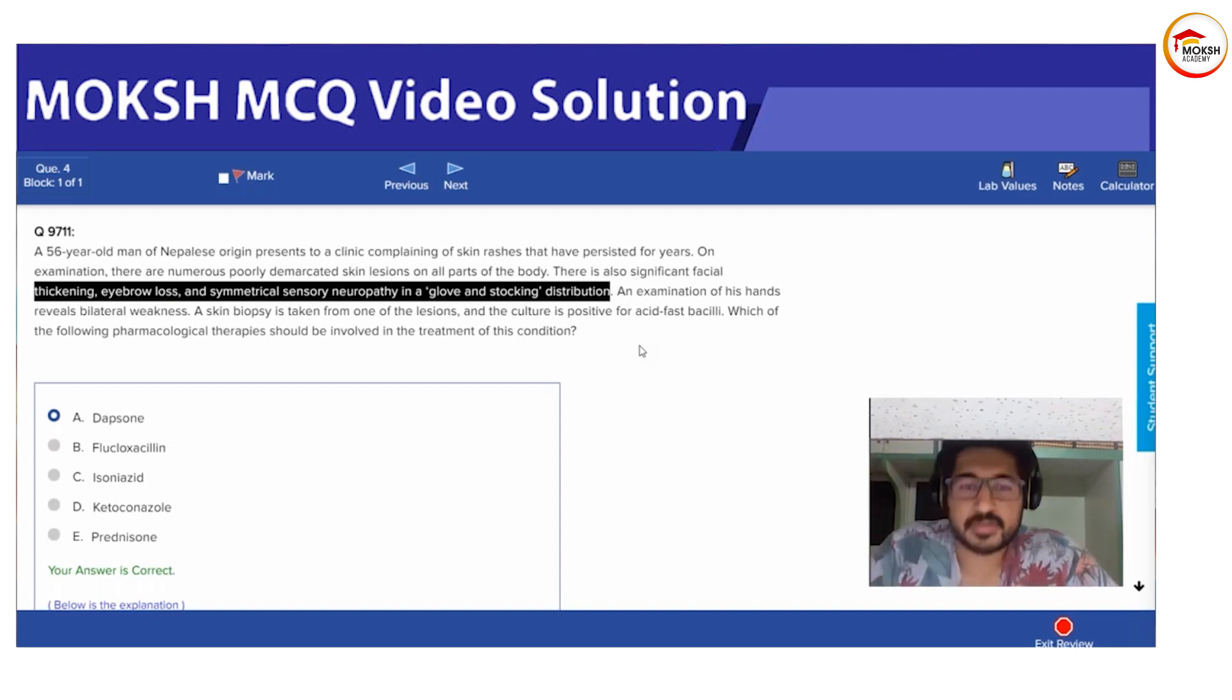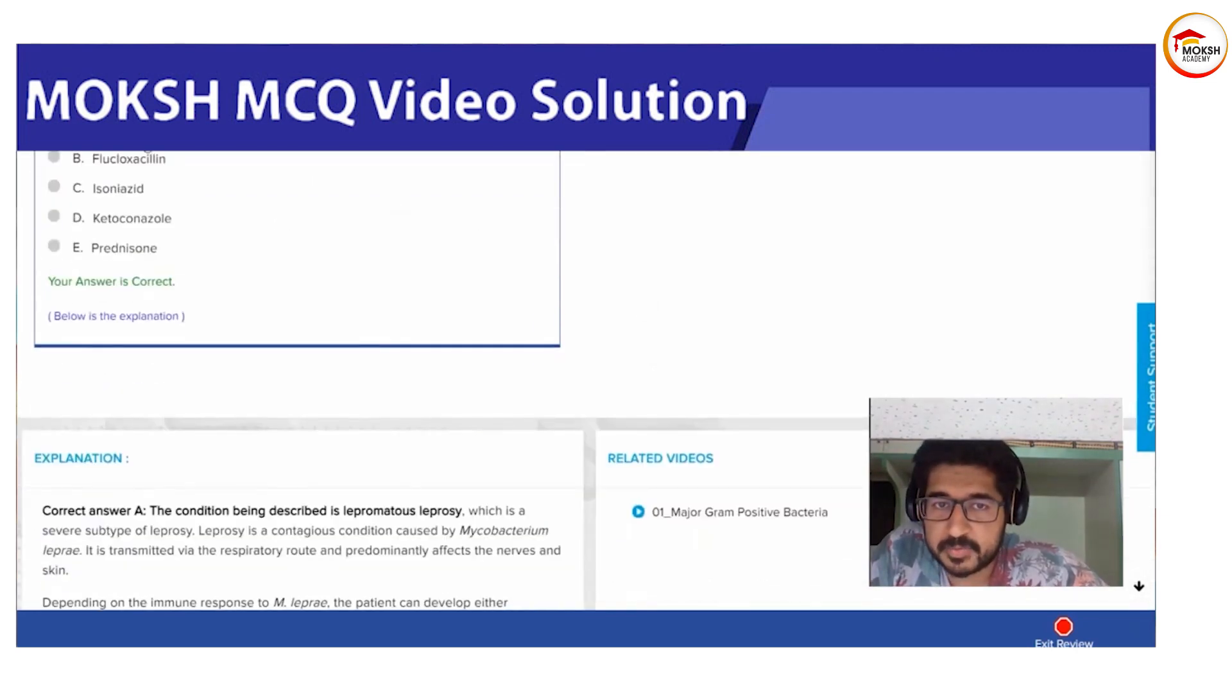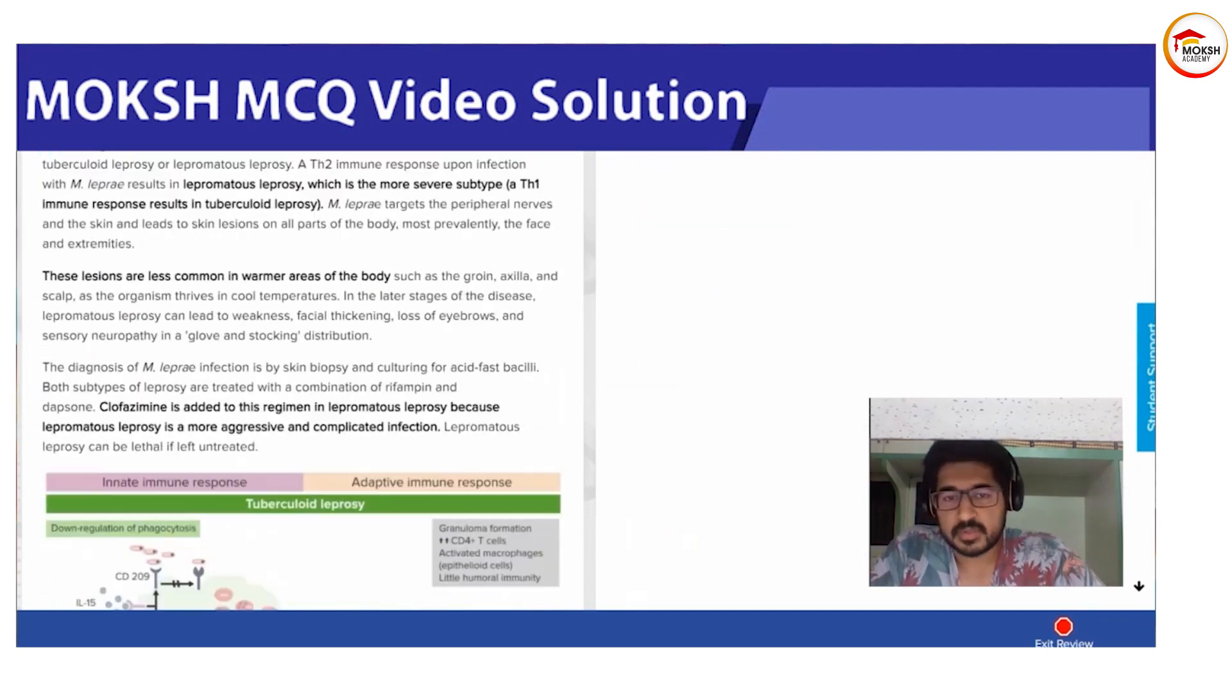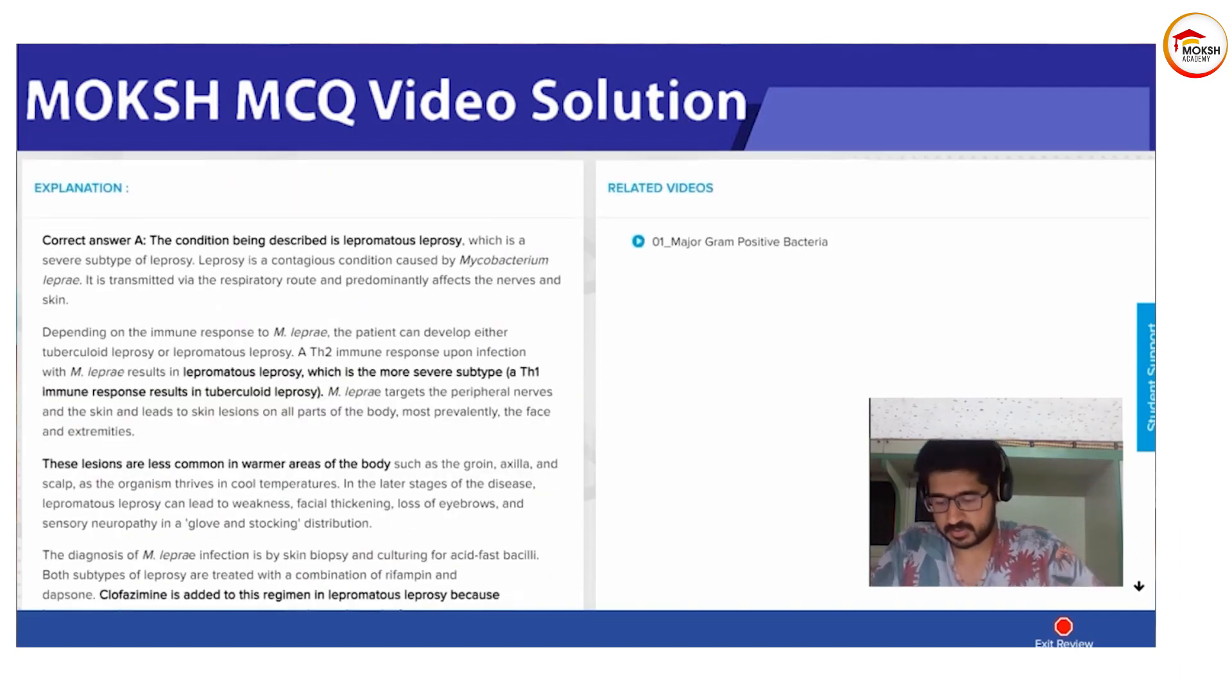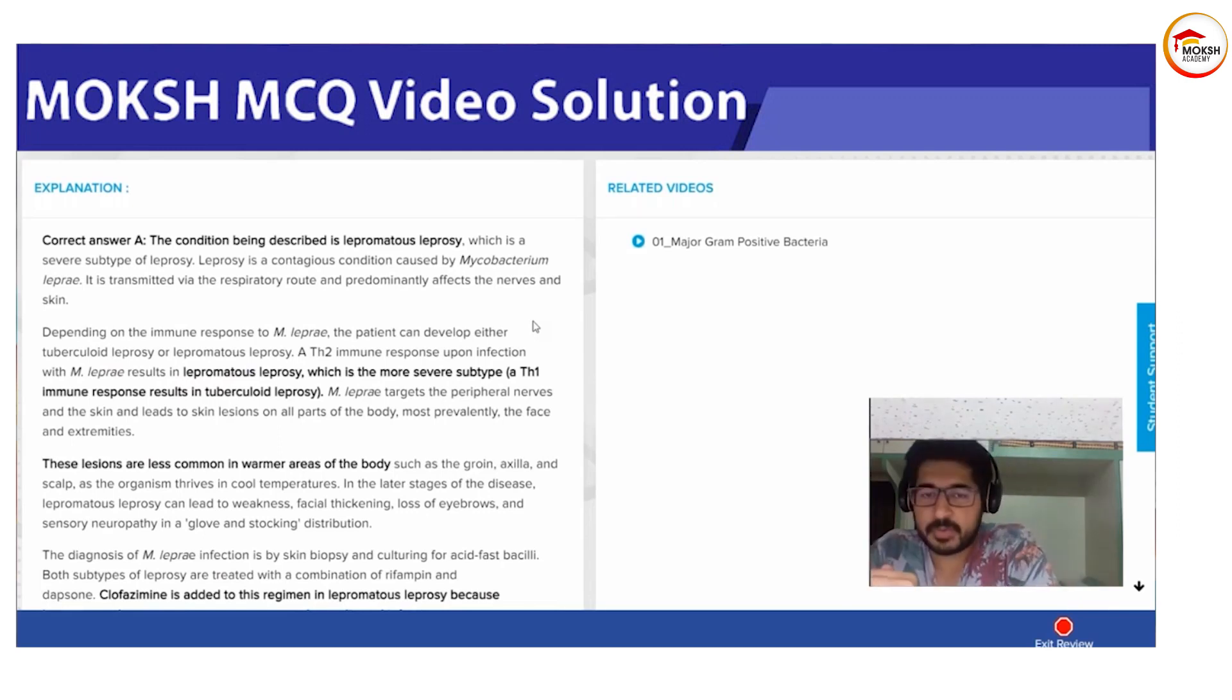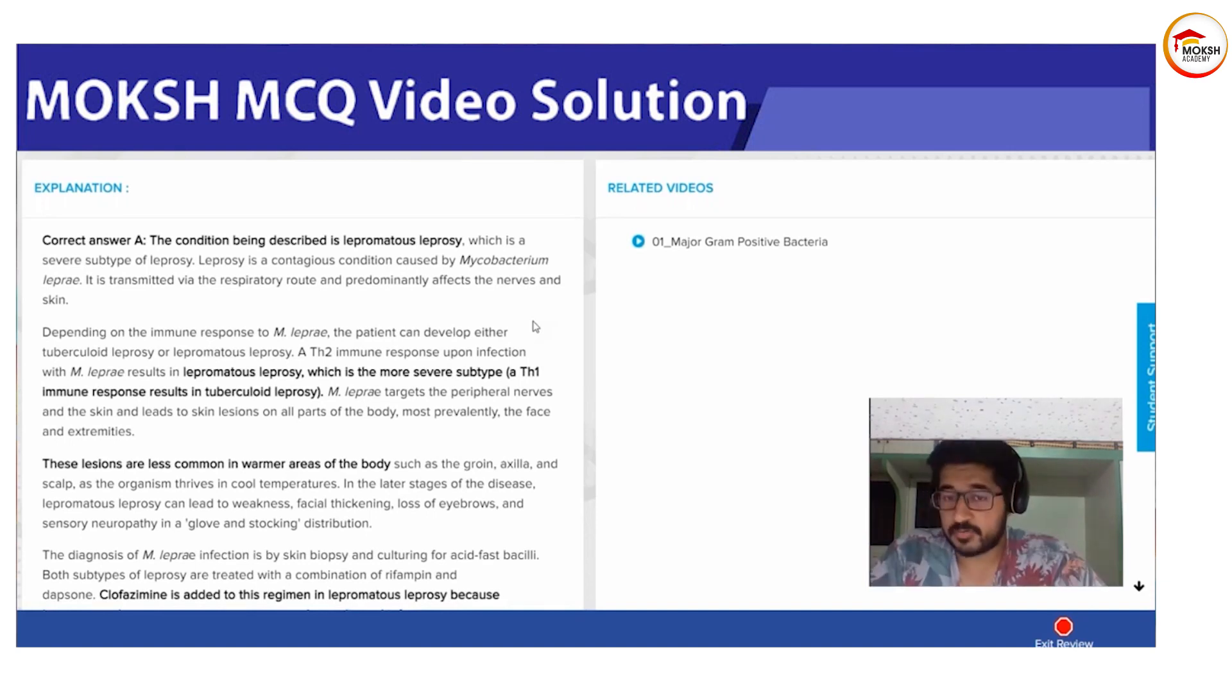This is talking about lepromatous leprosy and the drug of choice is dapsone. For the regimen: tuberculoid leprosy gets dapsone and rifampin. For lepromatous leprosy you give dapsone, rifampin, and clofazimine.